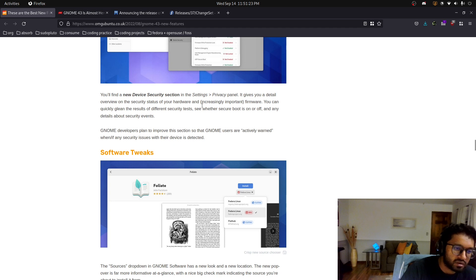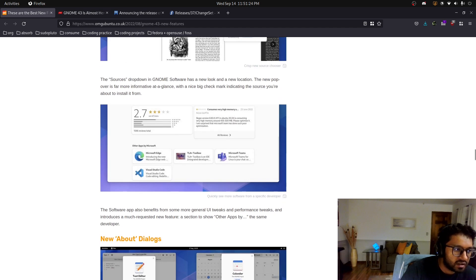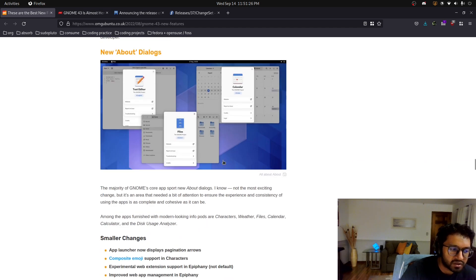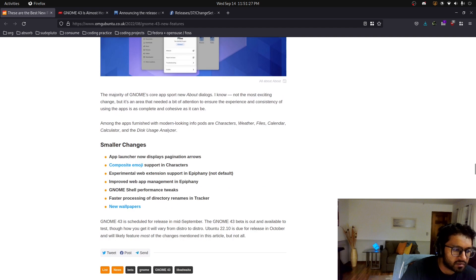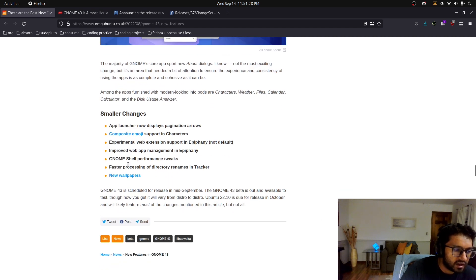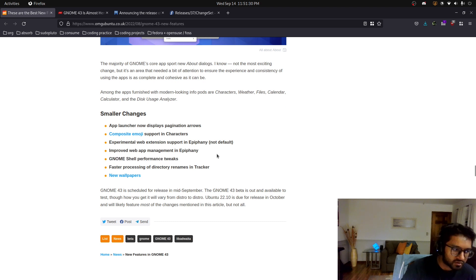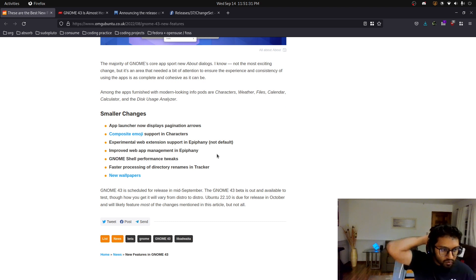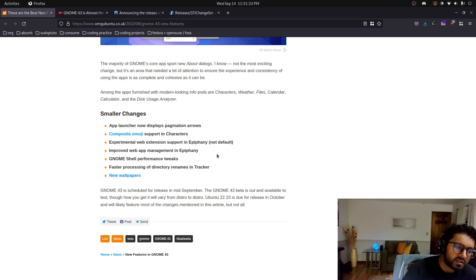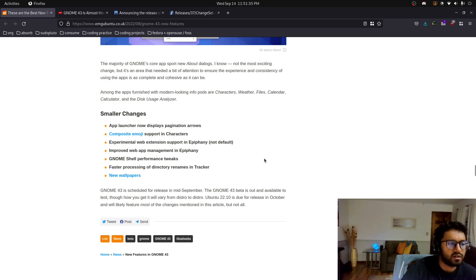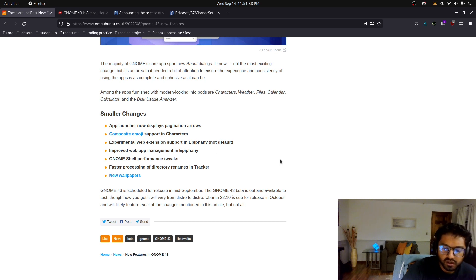That's cool, I guess. The about dialogs, not really care about that. GNOME shell performance tweaks. So there's a bunch of stuff for GBM, and Wayland, and NVIDIA, which is obviously welcome, and a lot of multi monitor and NVIDIA tweaks as well.